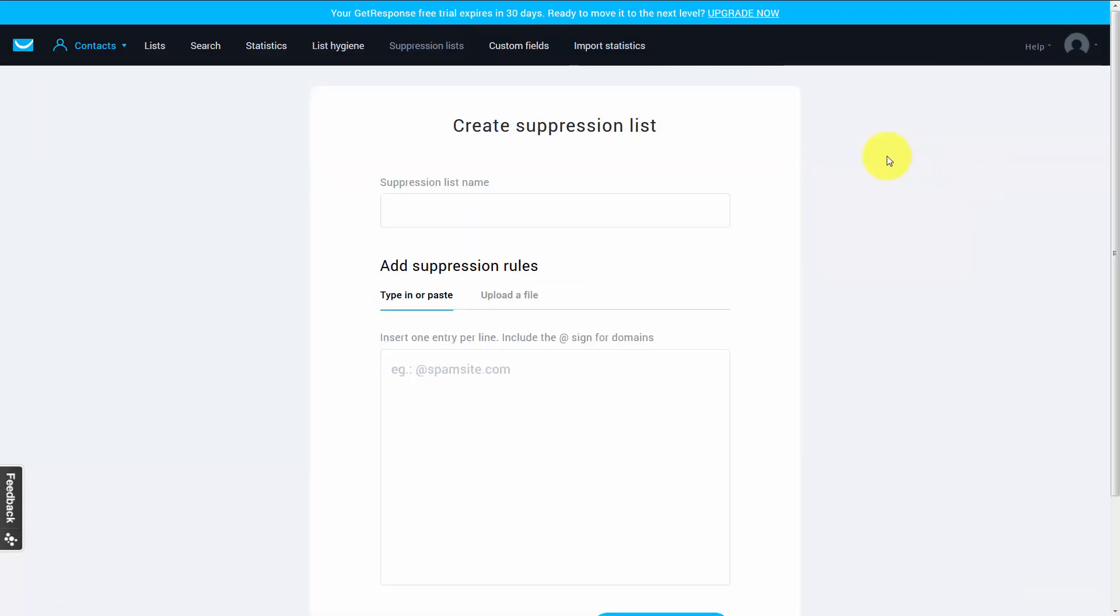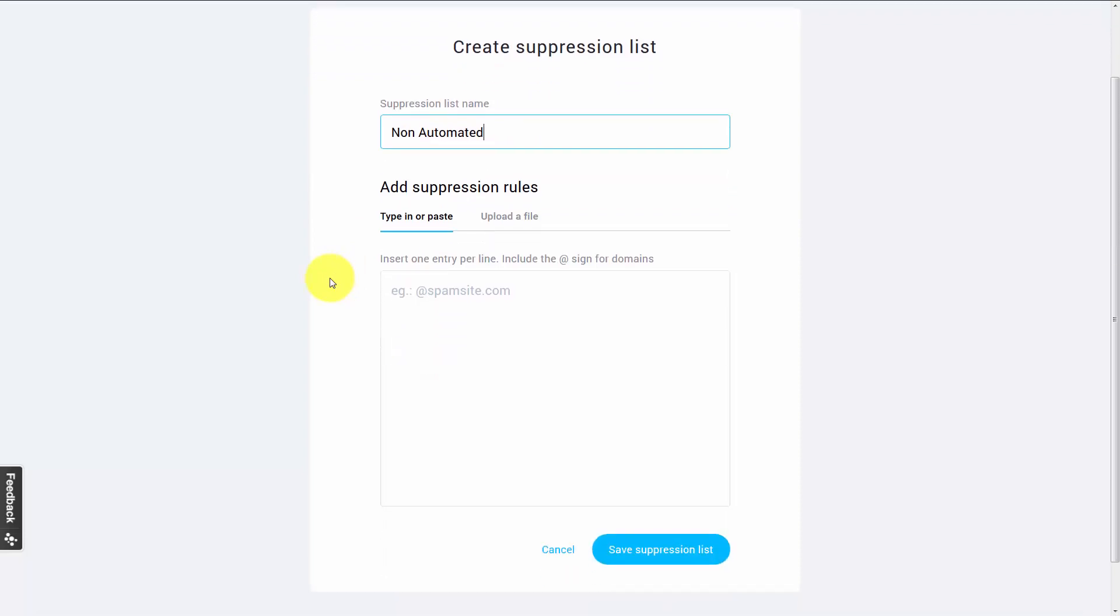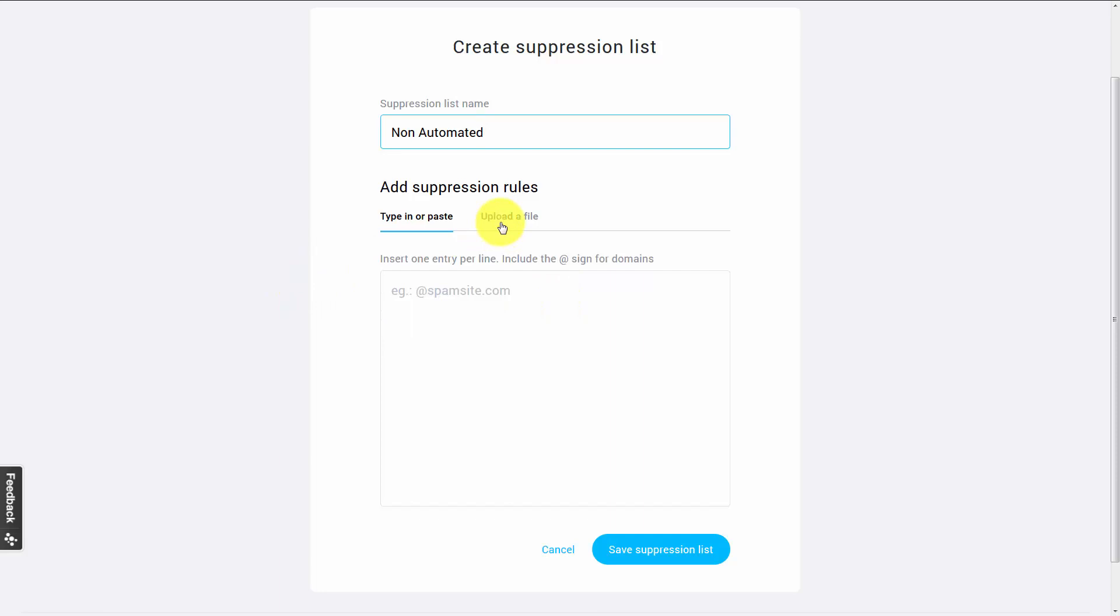Basically we're going to give our suppression list a name. Once we do that, we can either determine those email addresses by writing them in one by one or we can have them uploaded using a file. Either way, what we're doing is we're determining ahead of time that we have a certain grouping of people that we do not want to receive certain emails, and we're going to be able to do that with a suppression list.